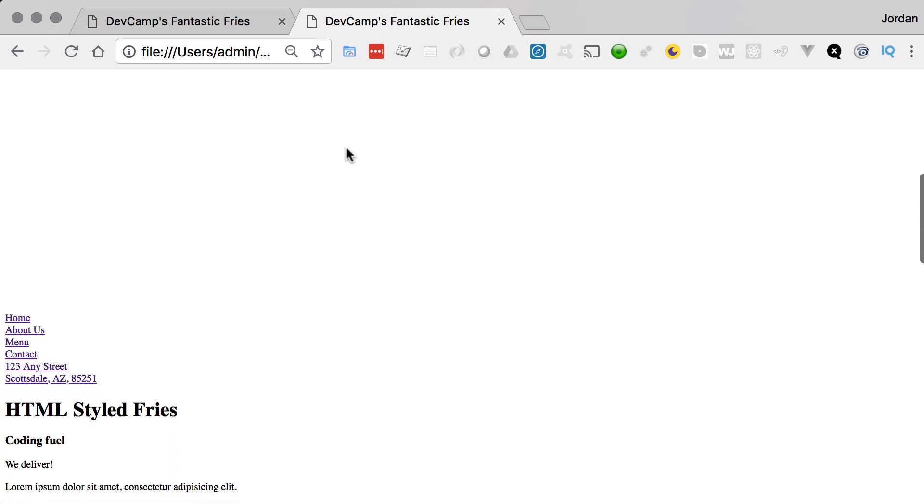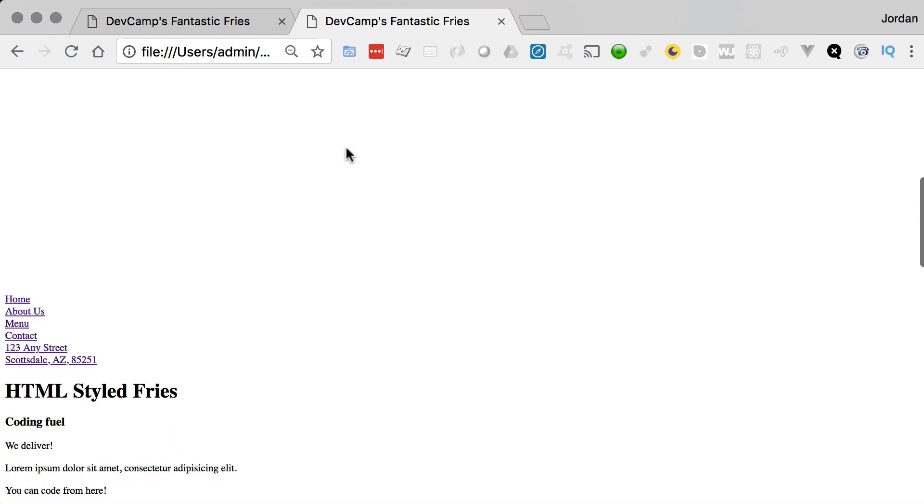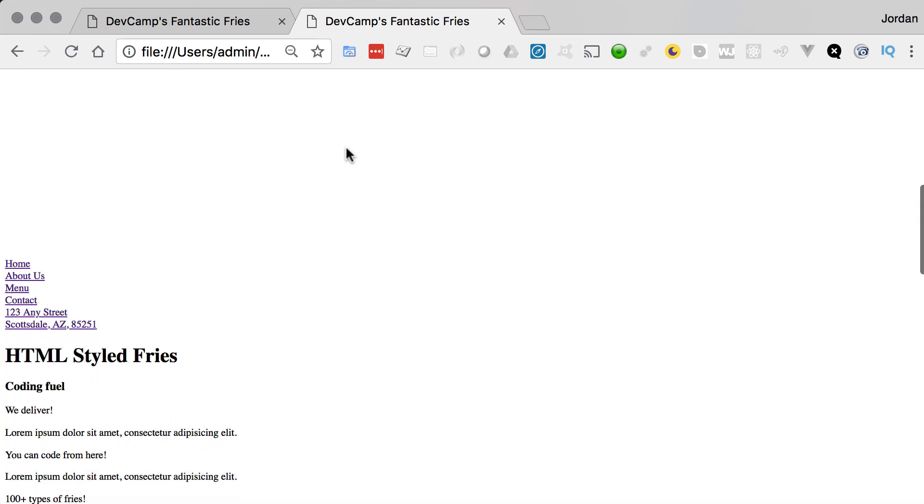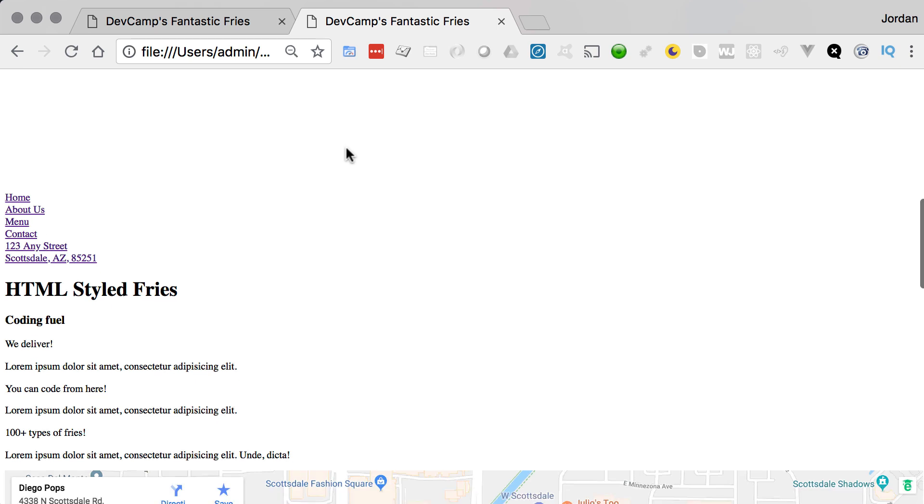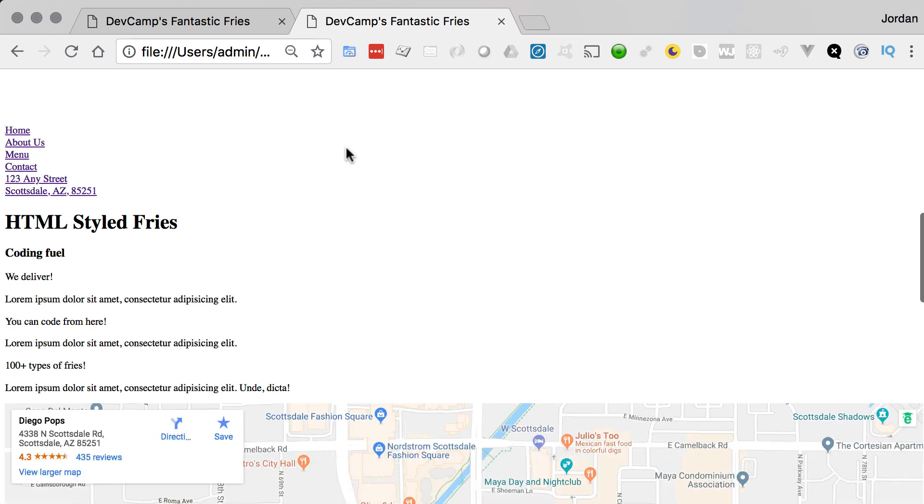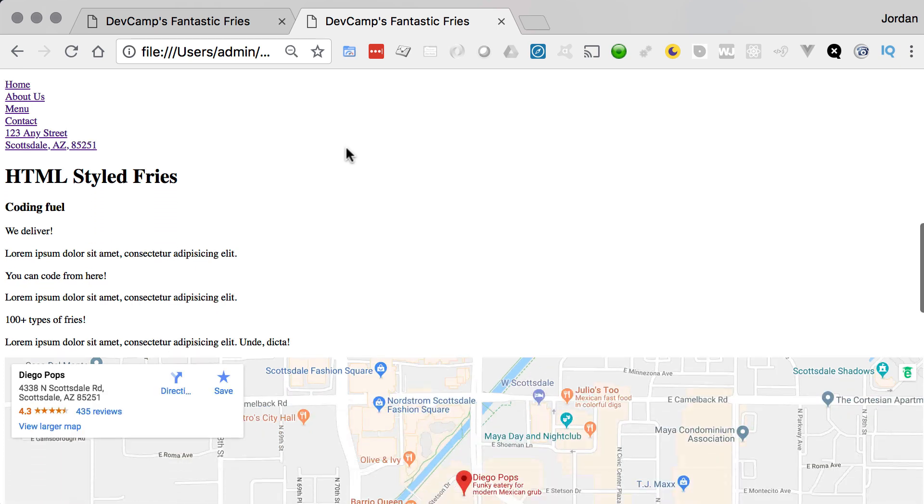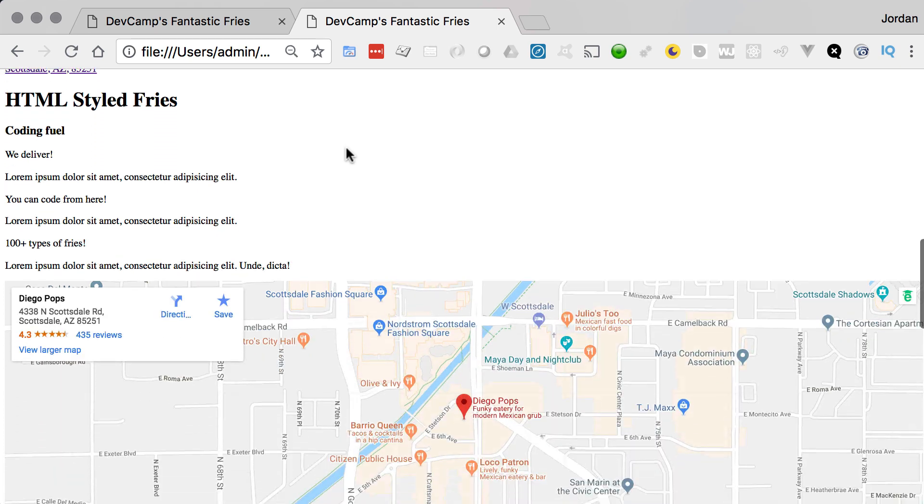This website has HTML and CSS. Now I duplicated this website and if you want to take a look at it, what I did is I removed the CSS. I didn't make a single change to the HTML, all I did was I removed the calls that brought in the CSS styles and this is what you would get.